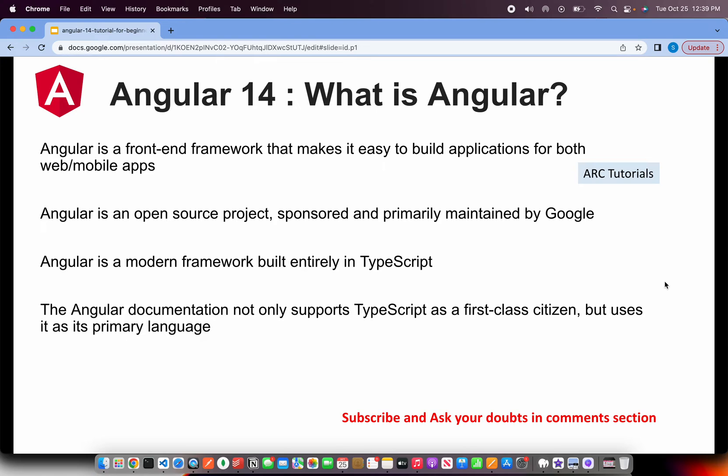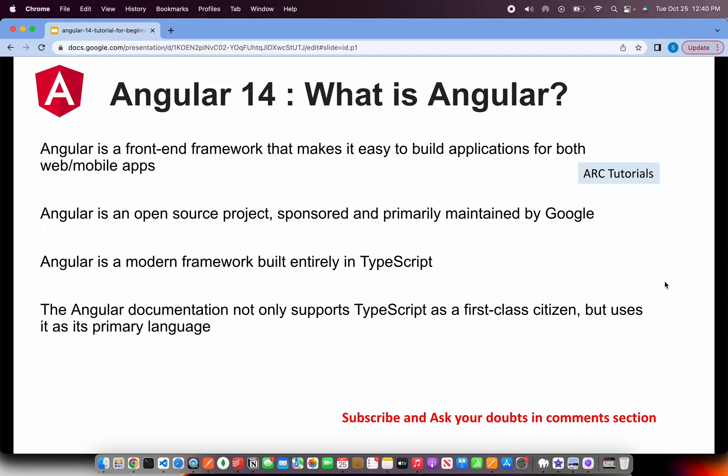Angular is a front-end framework that makes it easy to build applications for both web or mobile apps. It's an open source project but primarily sponsored and maintained by Google. Angular is a modern framework which is built entirely on TypeScript language.